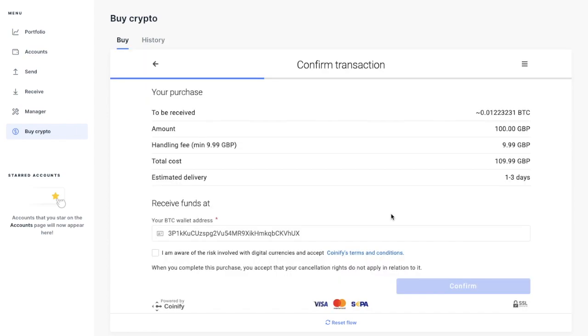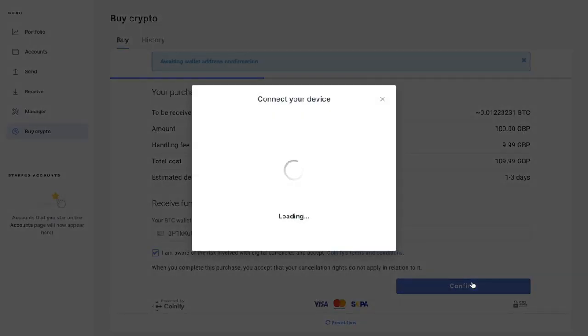It will then show a confirmation of your purchase. So it will show you the amount of Bitcoin that you'll receive. It will show you the amount that you're paying, the fee, the total cost and the estimated delivery. And it will also show you your Bitcoin wallet address. And you'll need to check the box here. And if you're happy with all of that, you can go ahead and confirm.